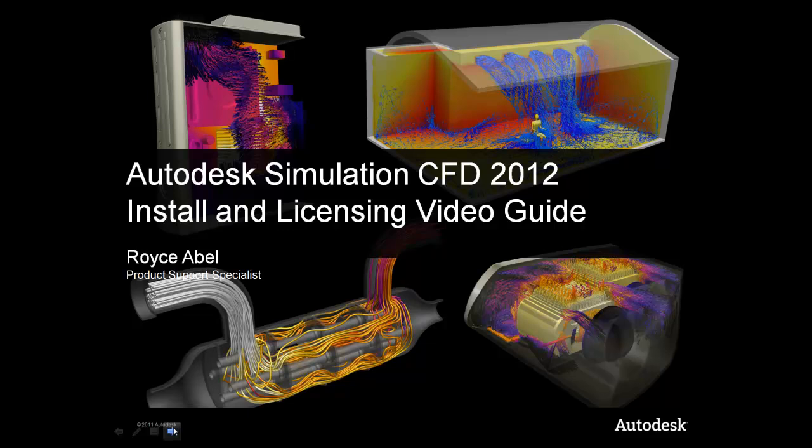Welcome to this install and licensing video guide that covers Autodesk Simulation CFD 2012. My name is Royce Abel. I'm a product support specialist that supports Autodesk Simulation CFD.